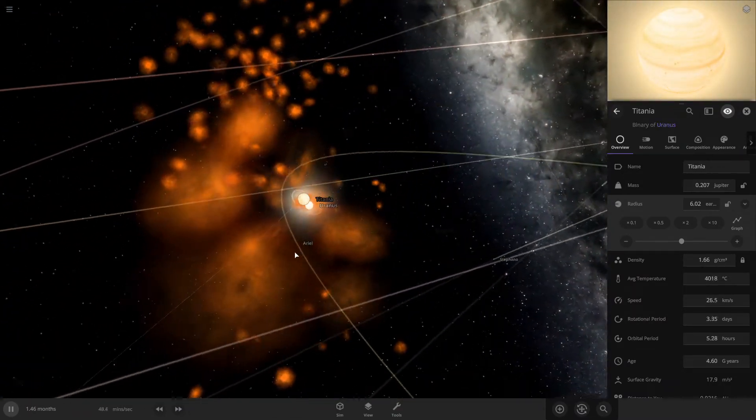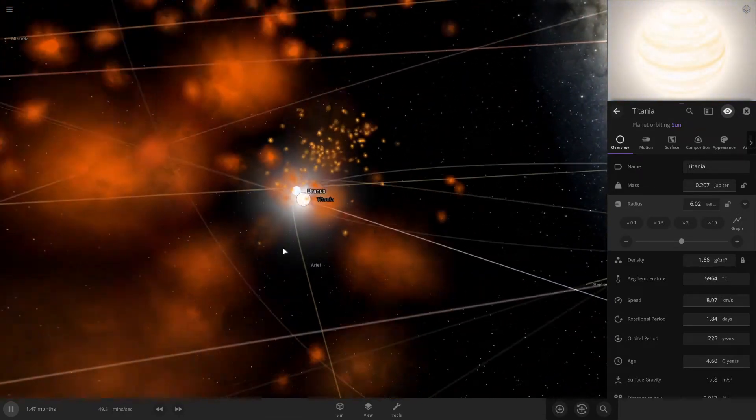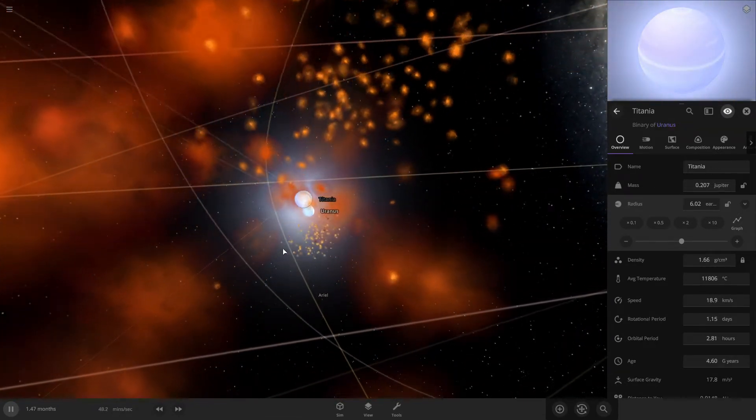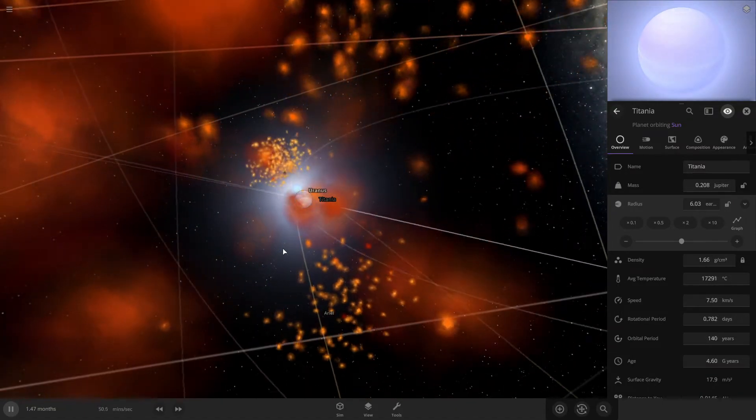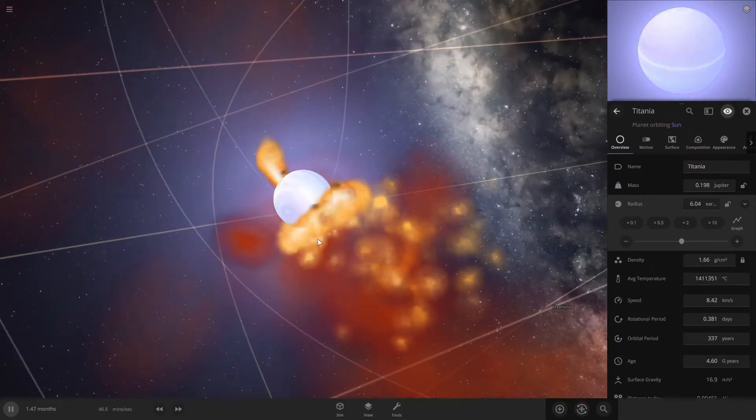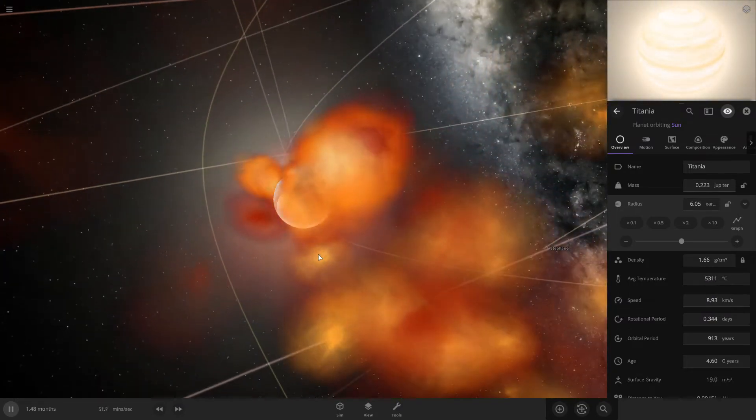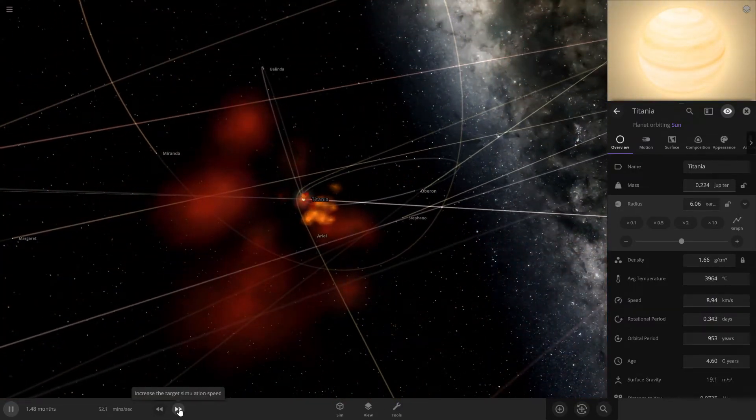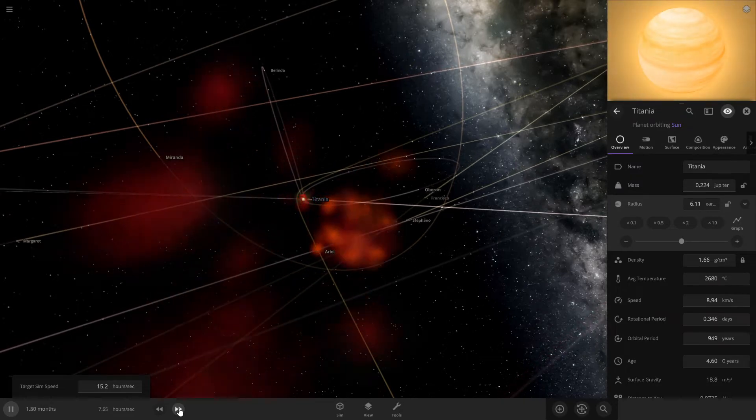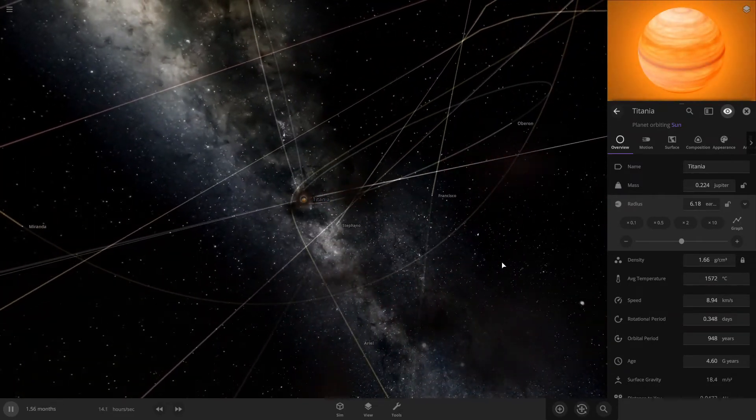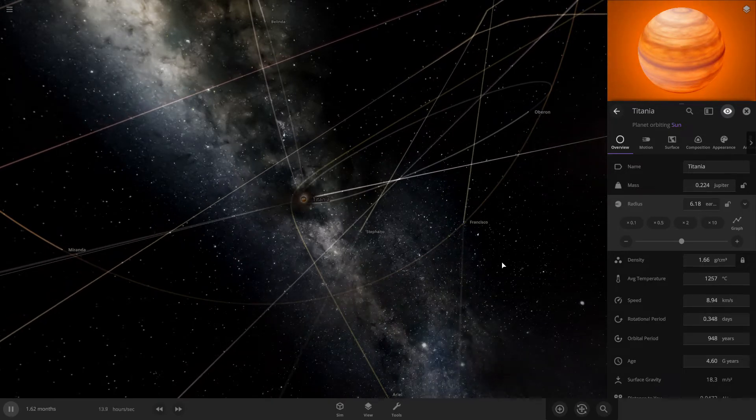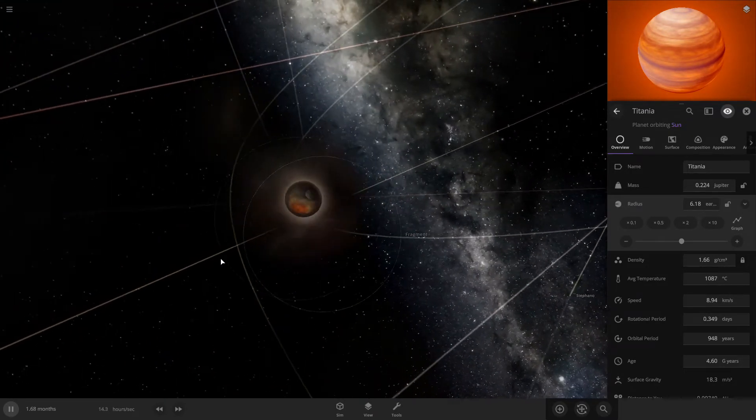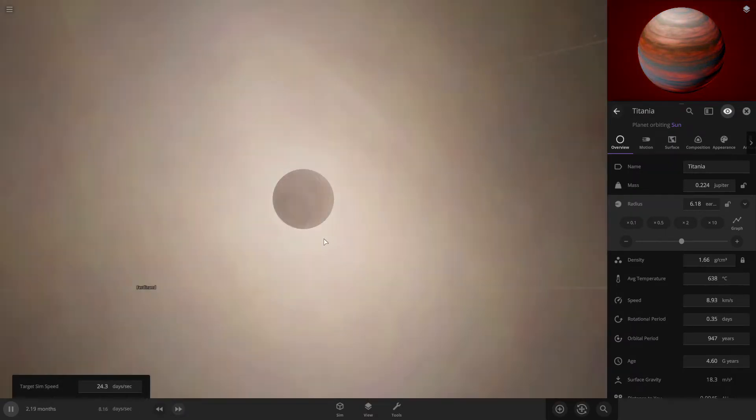The music changed. Well just like that, it's actually perfect timing when Titania collided. Nice music started playing. Let me speed up time a bit.